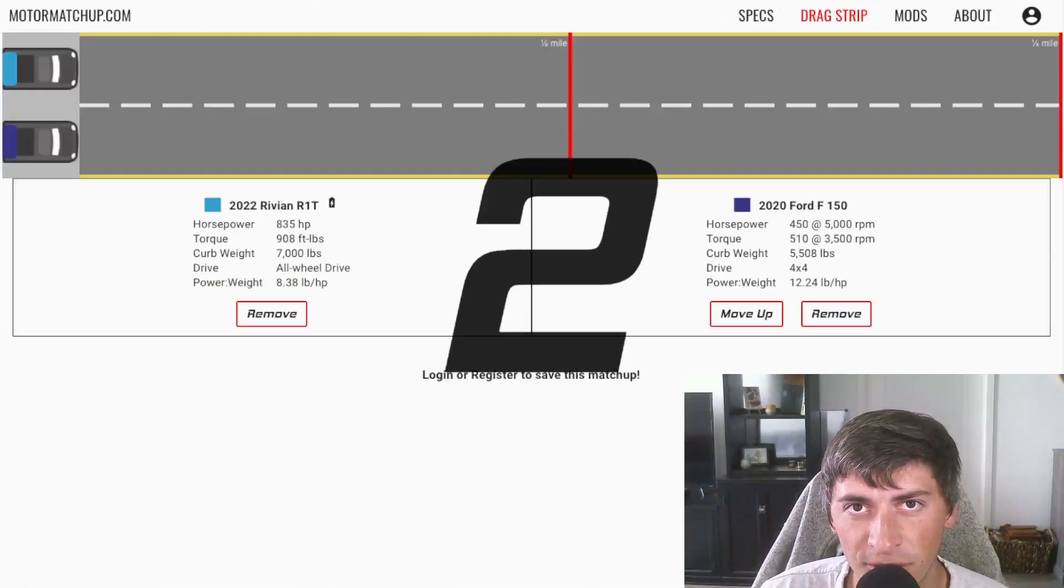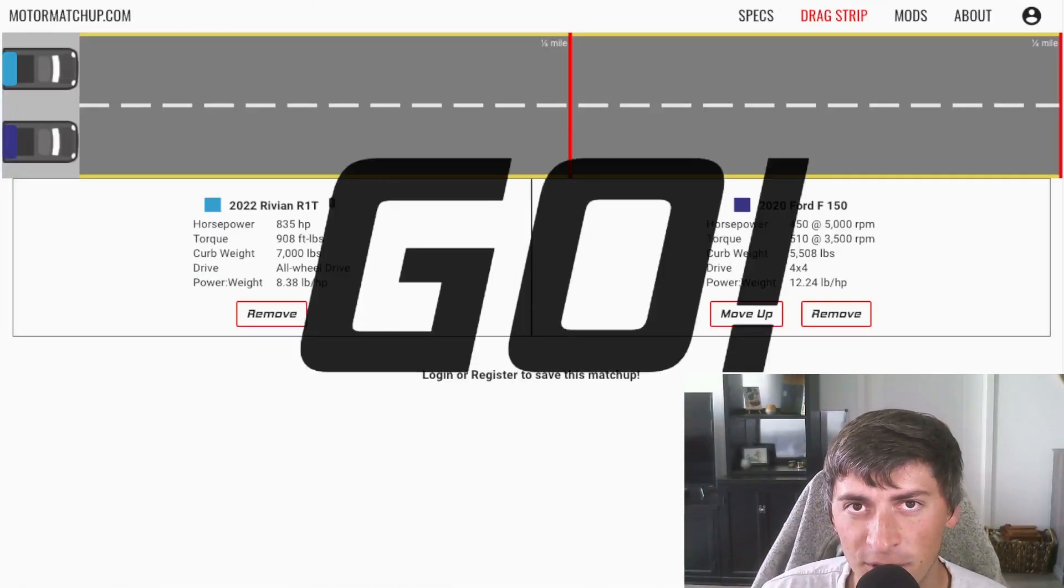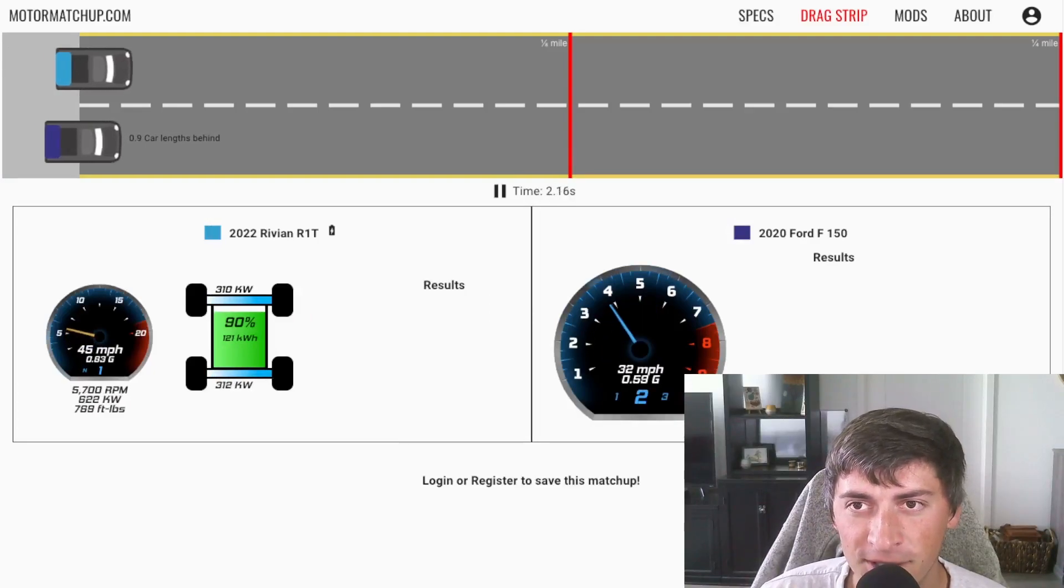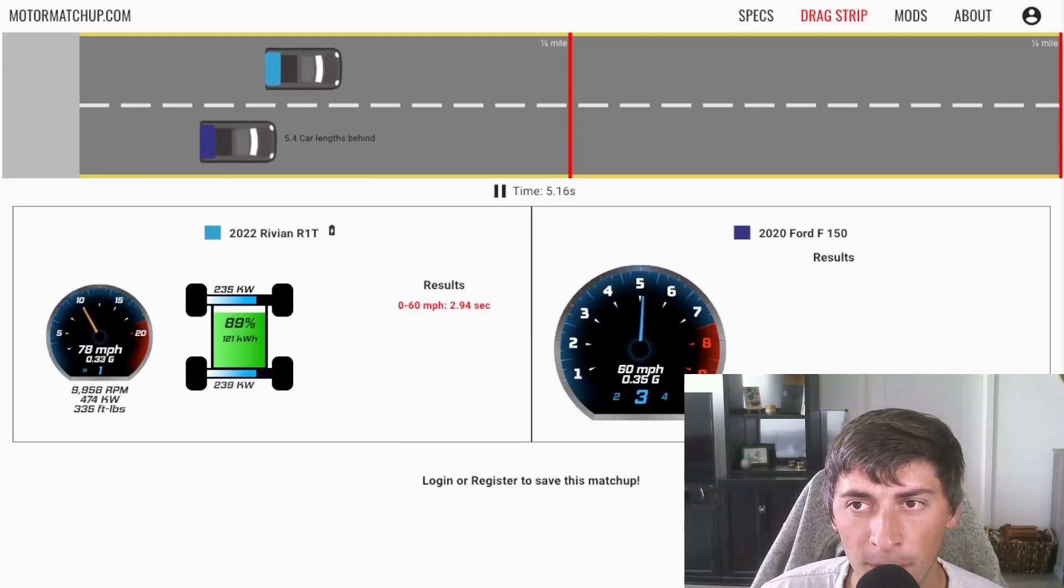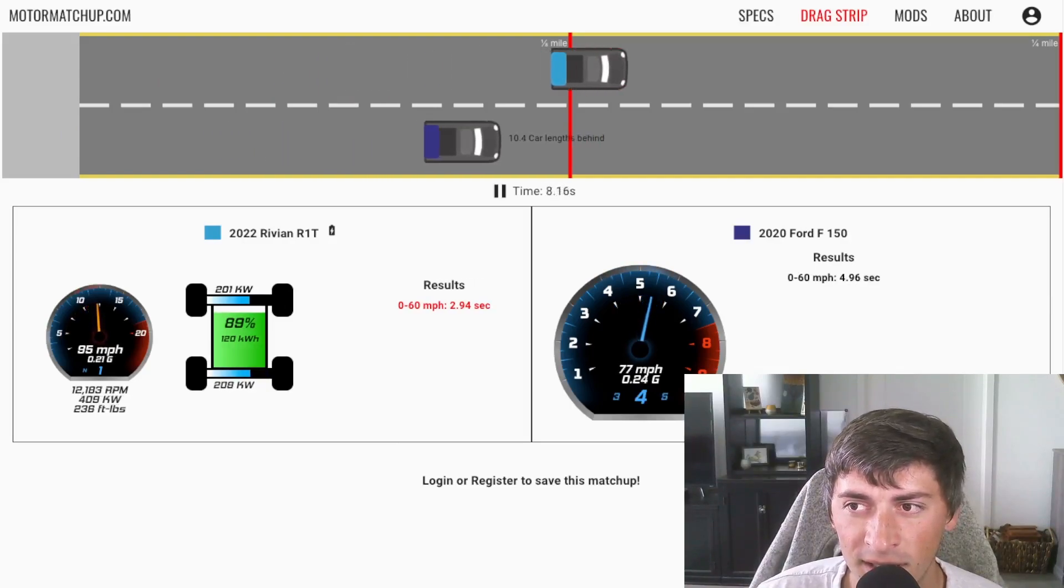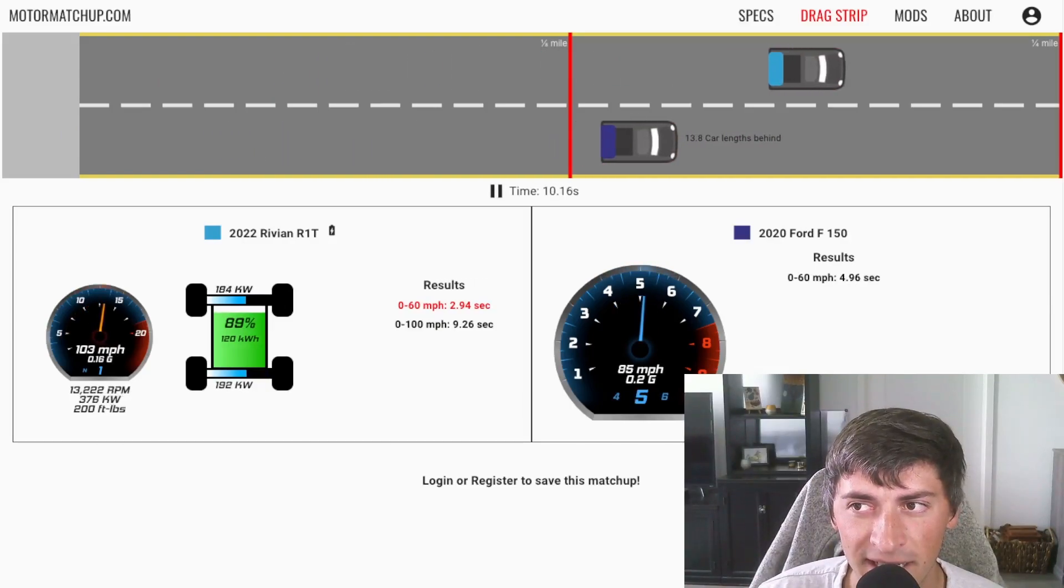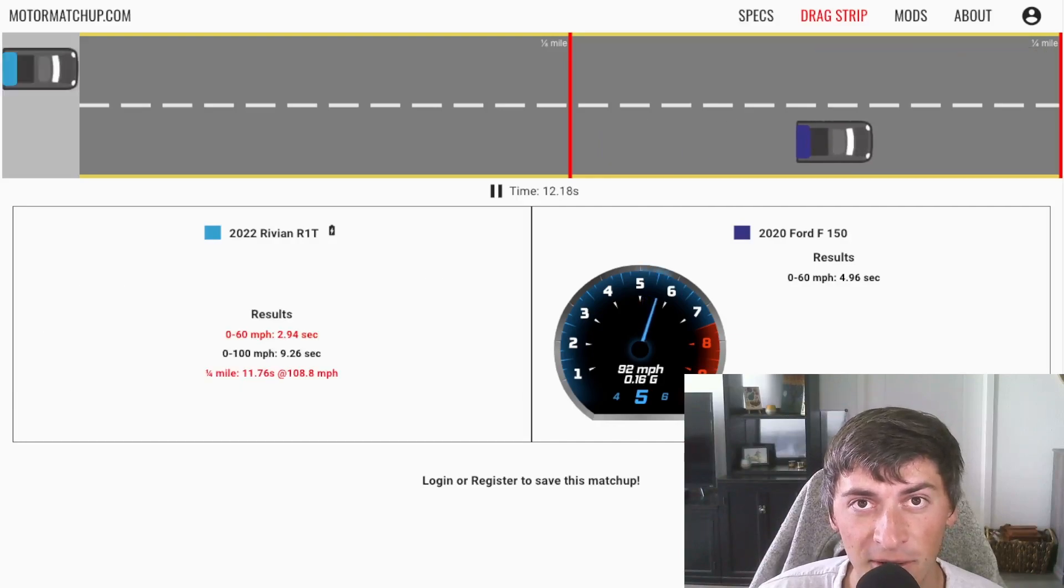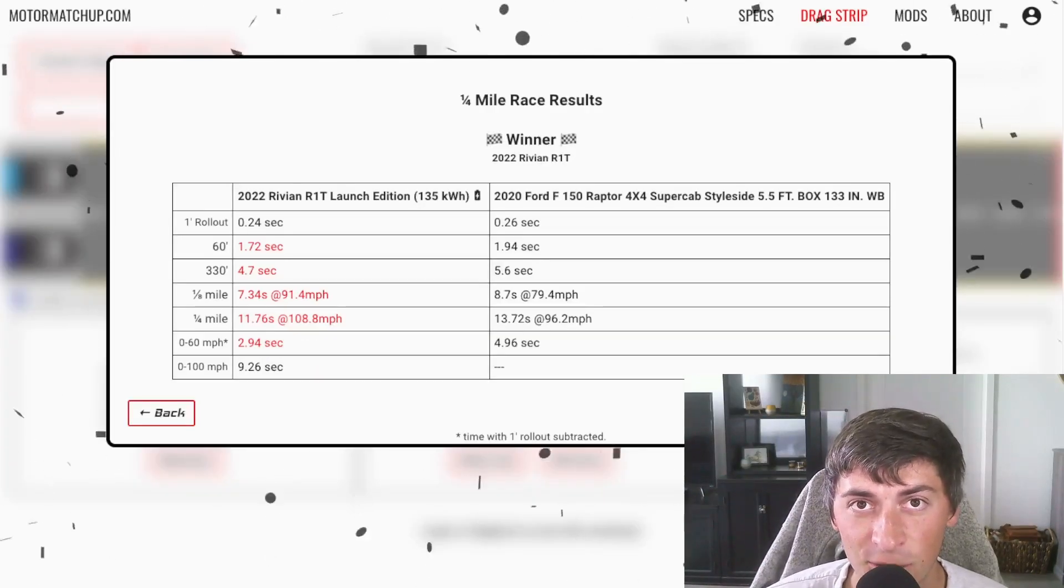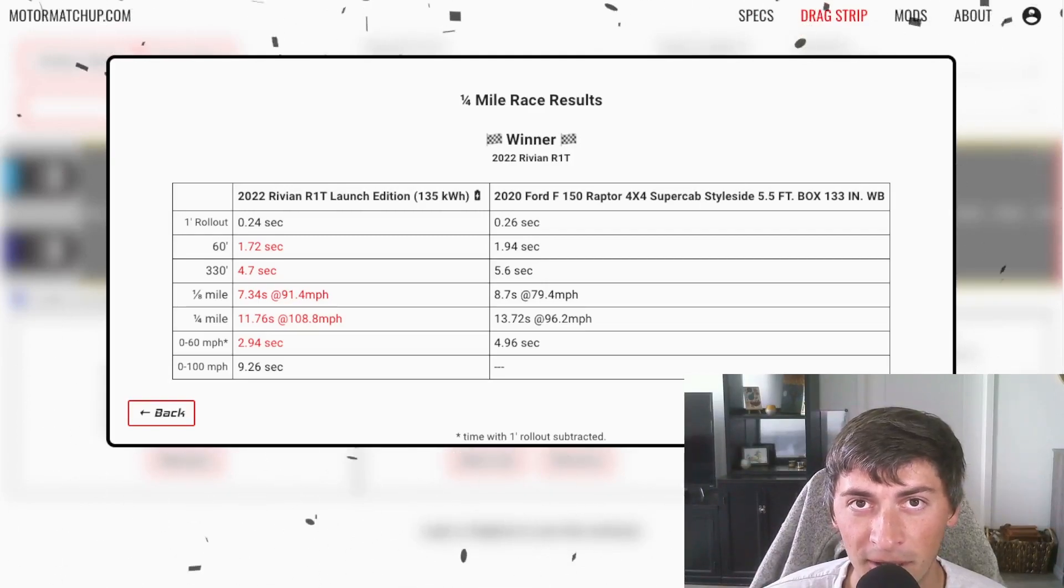Just to show you guys how fast this thing is, I set up a race with a 2020 F-150 Raptor. So the Rivian's on top, F-150's on bottom, and you can see it just completely blows it out of the water. 0 to 60 in the Raptor, 5 seconds, and it looks insanely slow, and 5 seconds is a pretty respectable time. You can see it's got 2 seconds on the Raptor in a quarter mile.